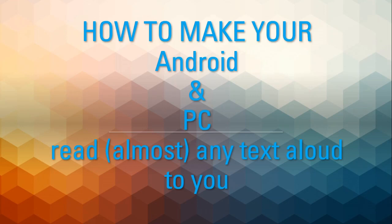In this video we're going to cover how to make your Android phone and your PC read almost any text to you. First we'll cover Android and then we'll cover multiple methods of getting your Windows PC to read websites or any other text to you.